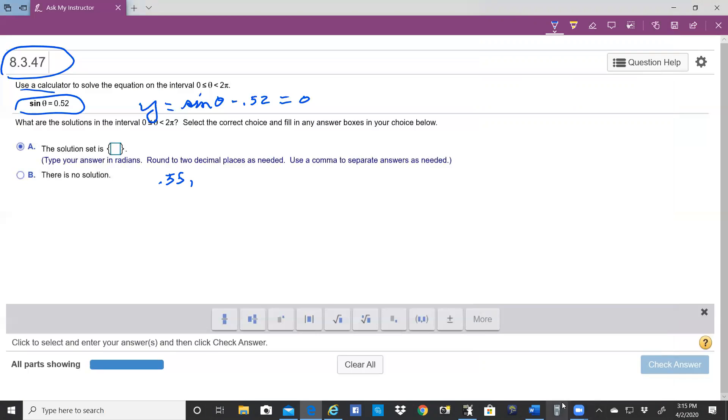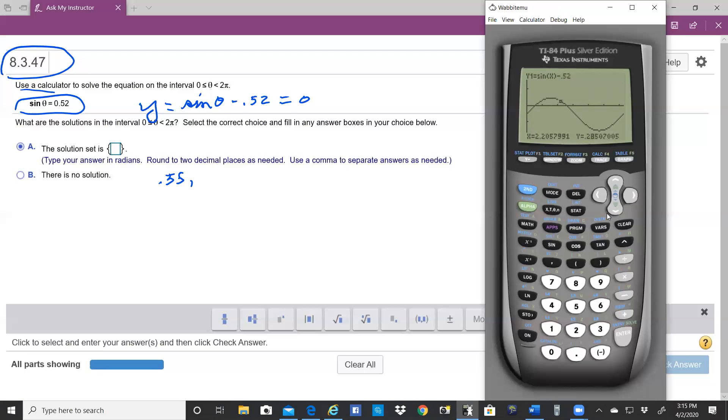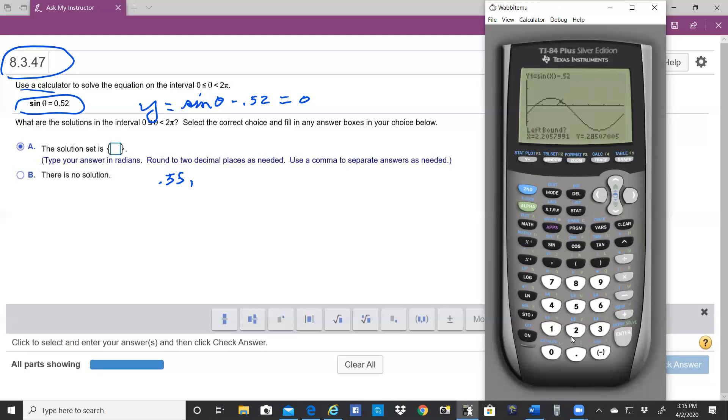And then let's go over and put the trace on again to go over and get the next zero. Put it right to the left of the zero, hit second calc, hit two for zero.